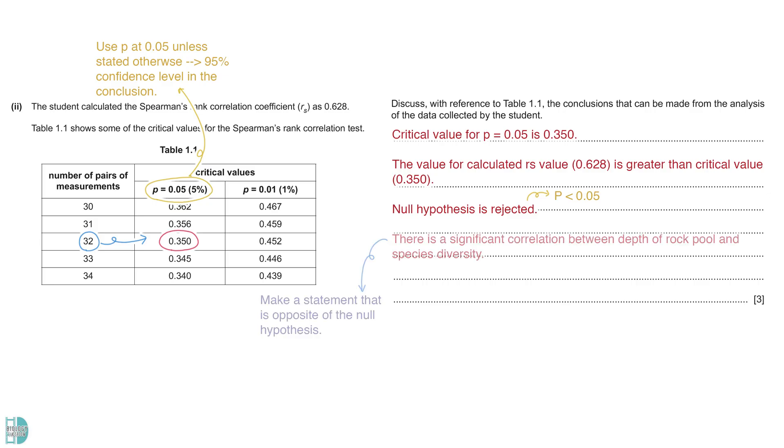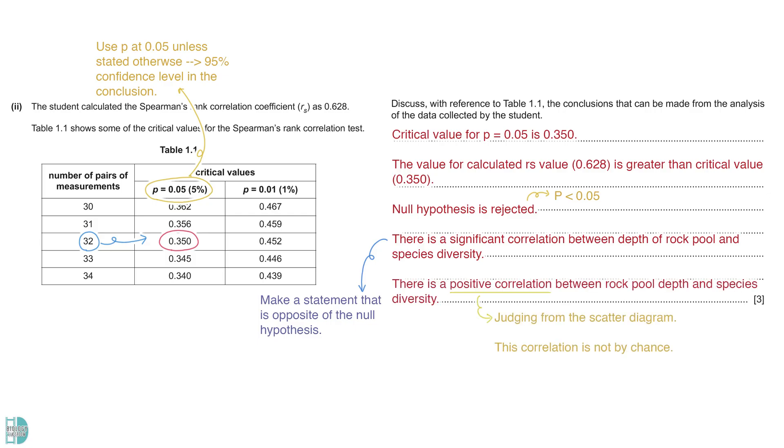This indicates a significant correlation between the depth of the rock pool and the species diversity. According to the scatter diagram, there is a positive correlation between rock pool depth and species diversity. And this correlation is not due to chance as it is statistically significant.